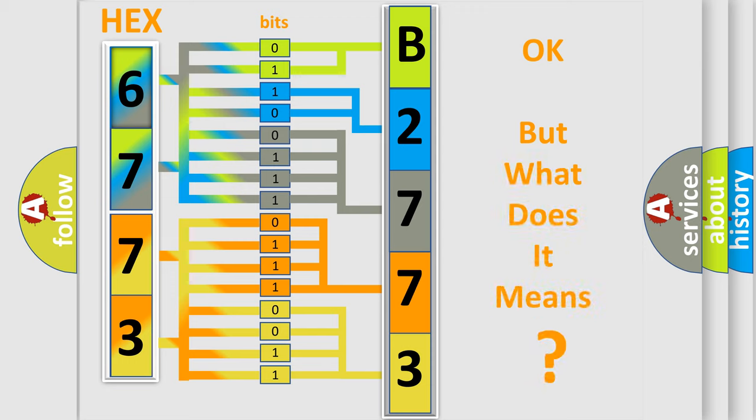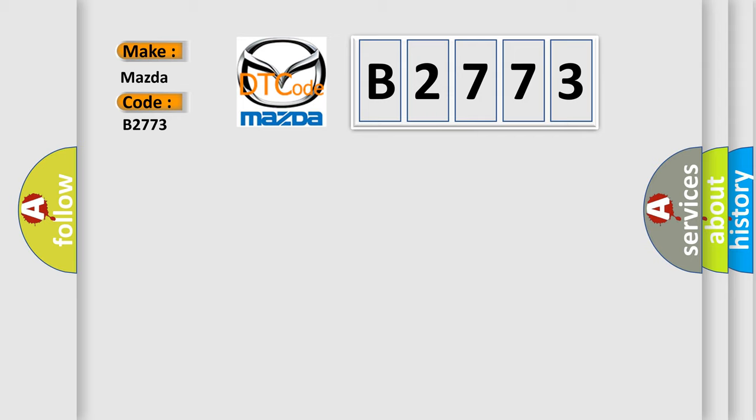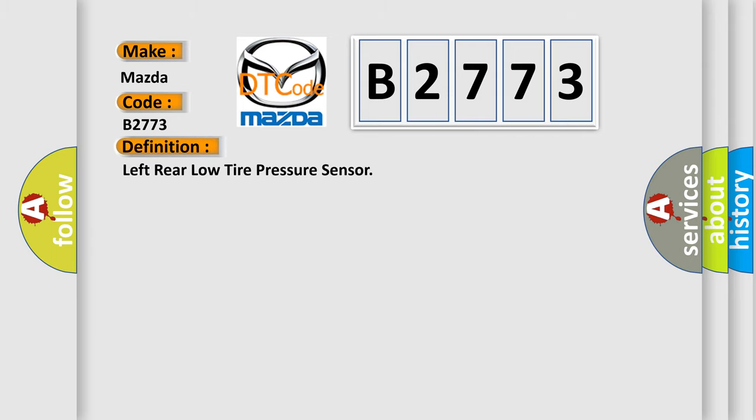The number itself does not make sense to us if we cannot assign information about what it actually expresses. So, what does the diagnostic trouble code B2773 interpret specifically? Mazda car manufacturers. The basic definition is left rear low tire pressure sensor.